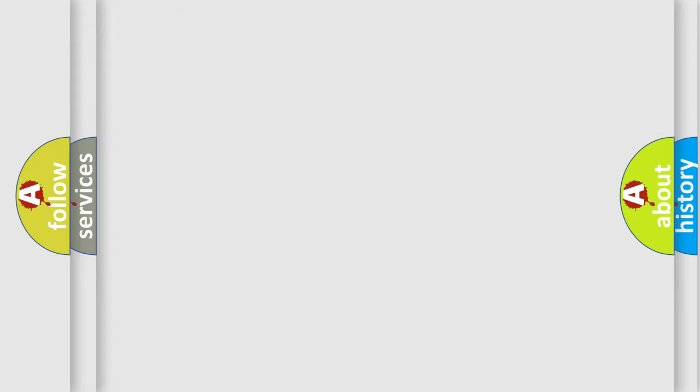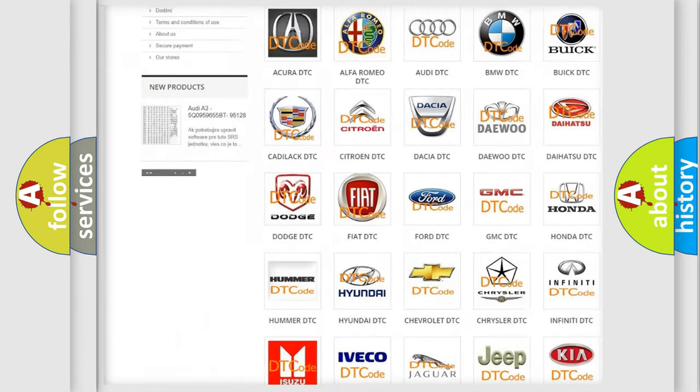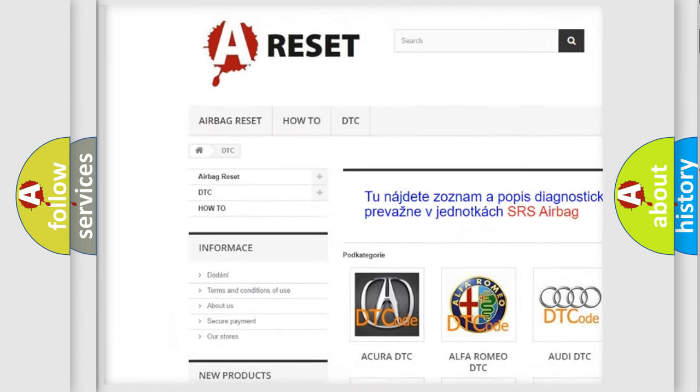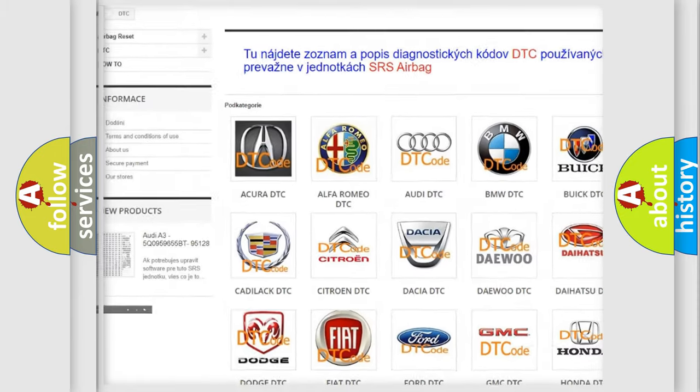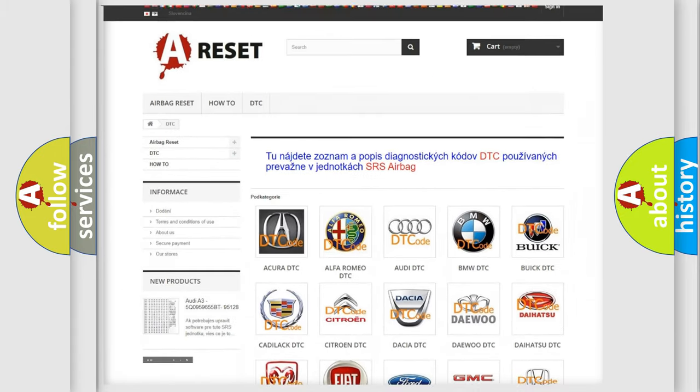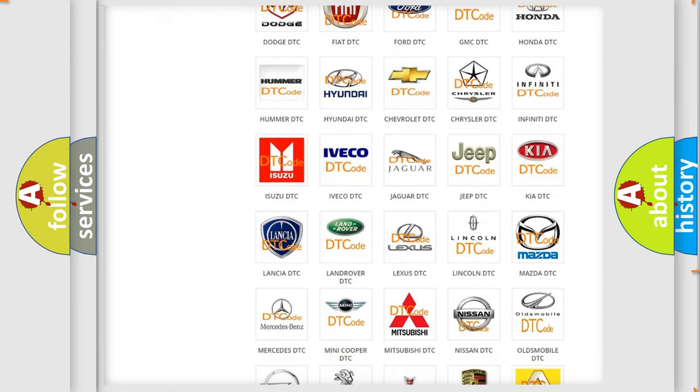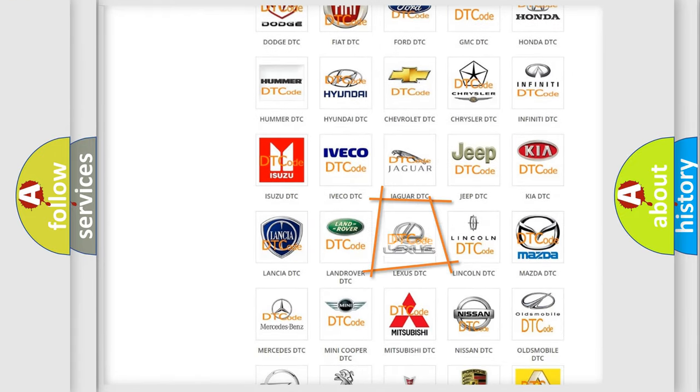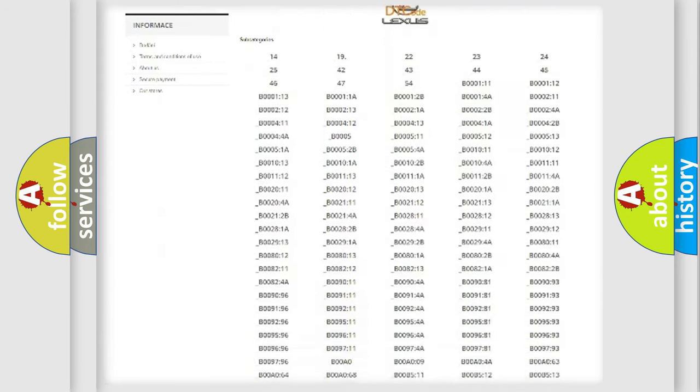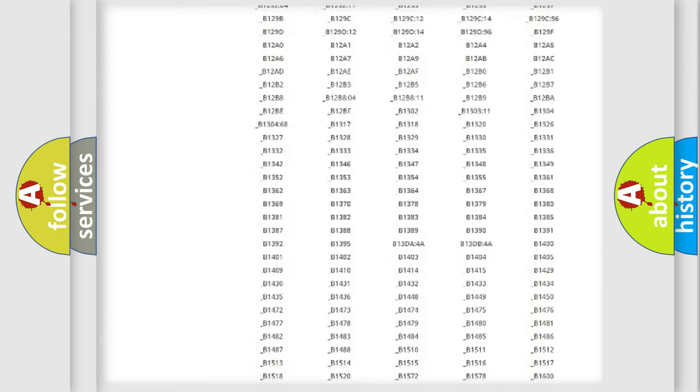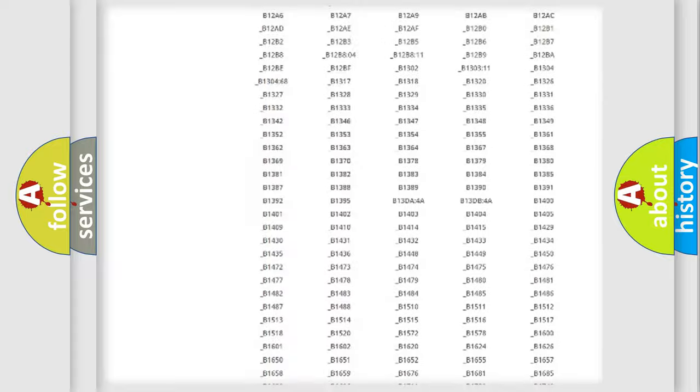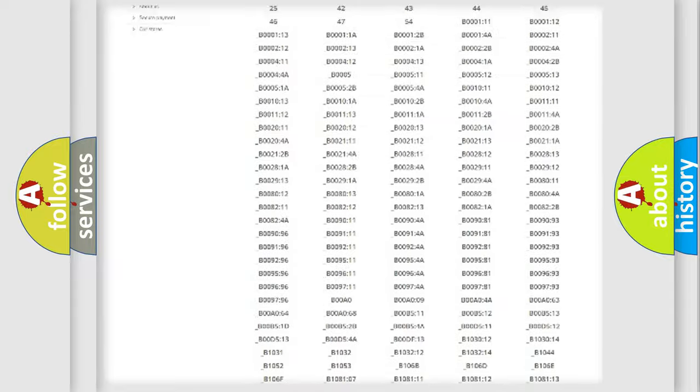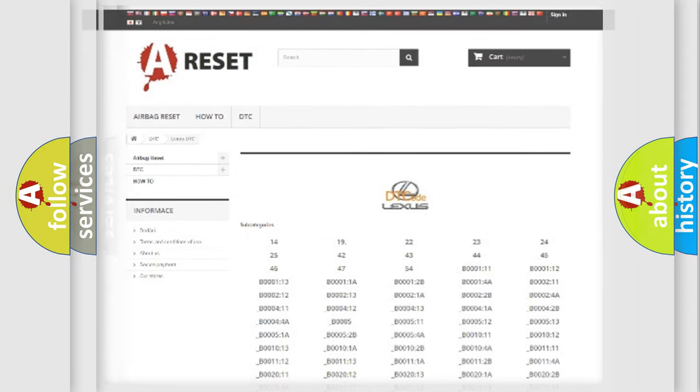Our website airbagreset.sk produces useful videos for you. You do not have to go through the OBD2 protocol anymore to know how to troubleshoot any car breakdown. You will find all the diagnostic codes that can be diagnosed in Lexus vehicles, and also many other useful things.